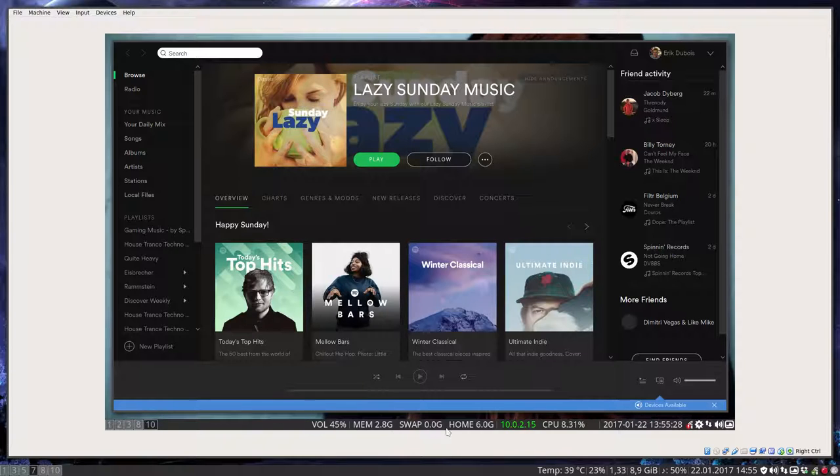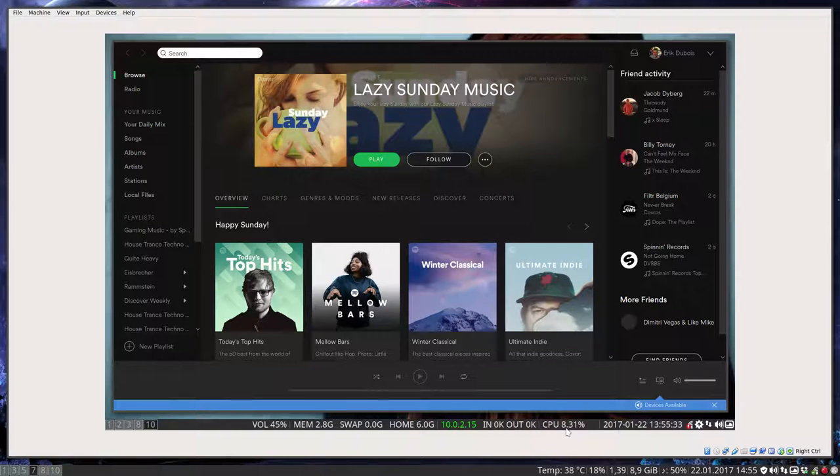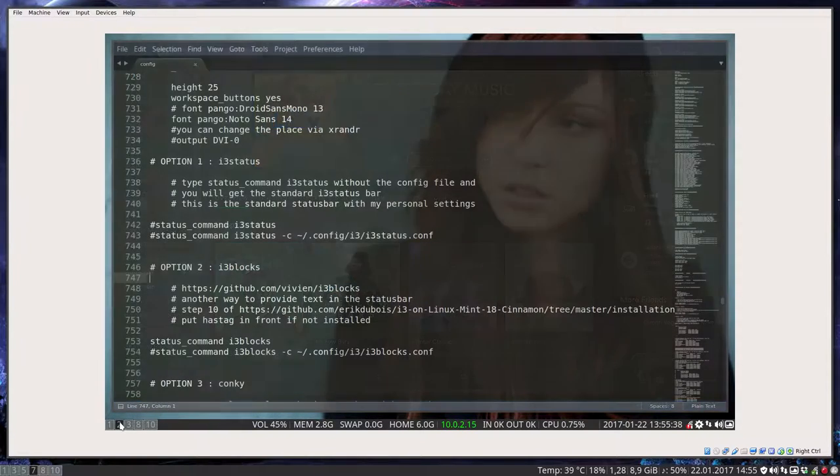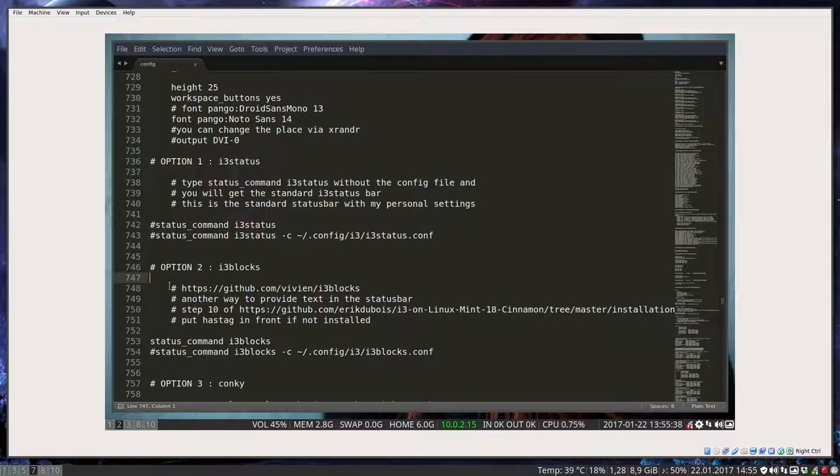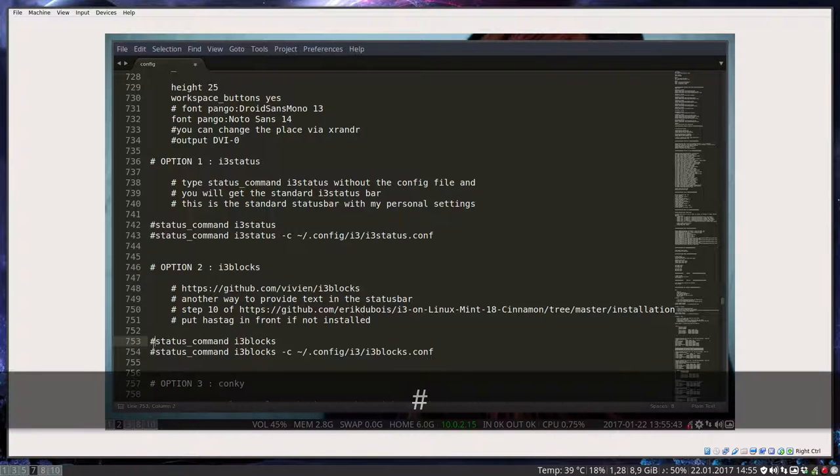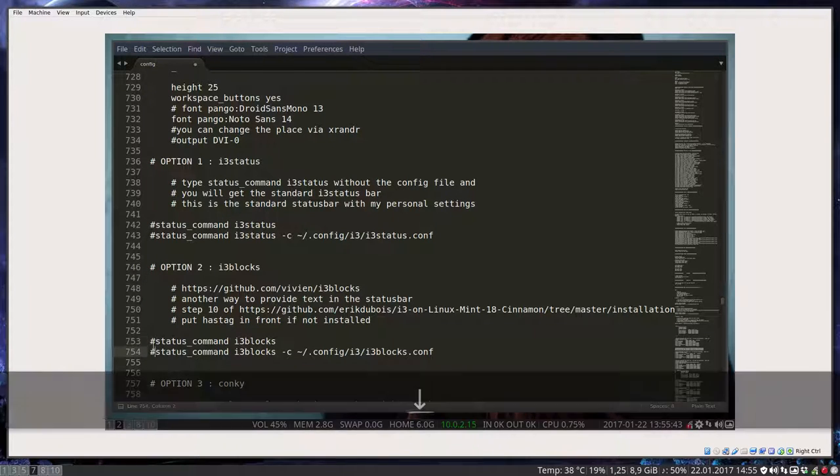And here you have the standards. So memory, the swap, the home, in and out when you download stuff. CPU, how busy it is. Okay. So that's this one. That's the standard one.